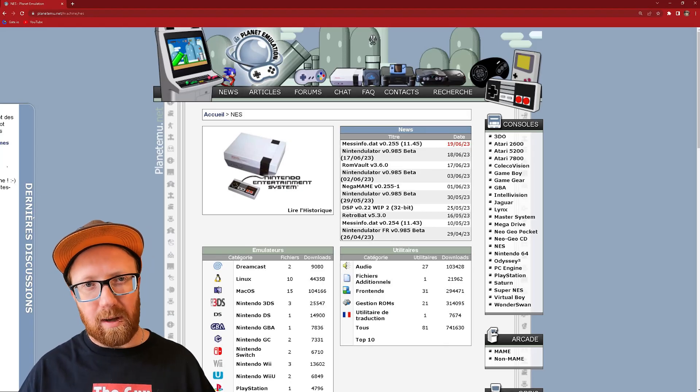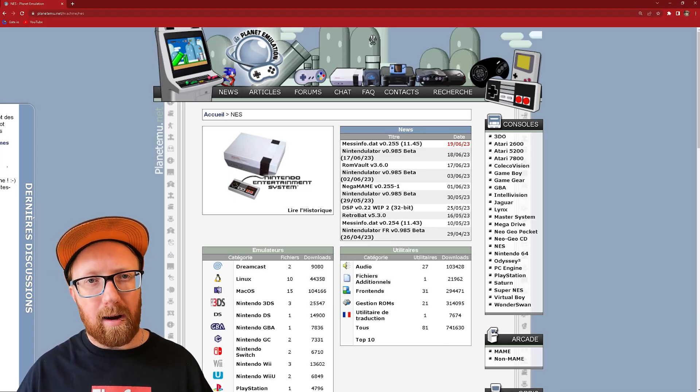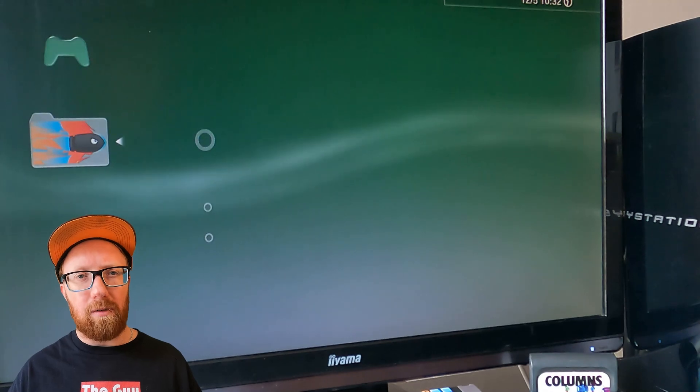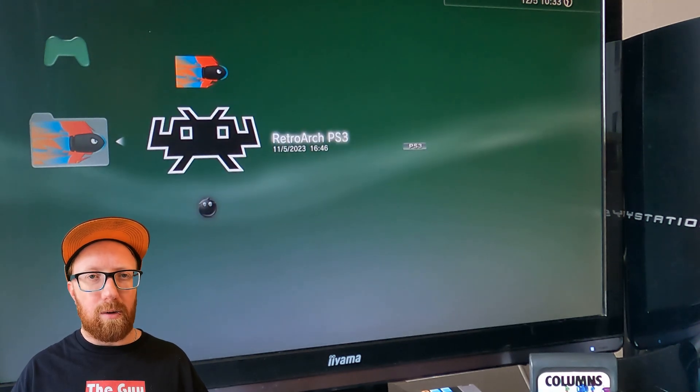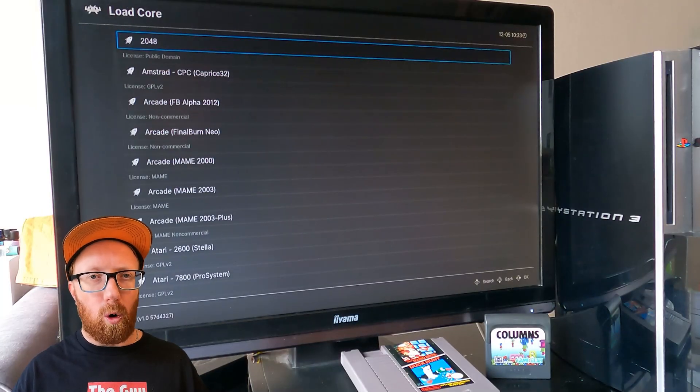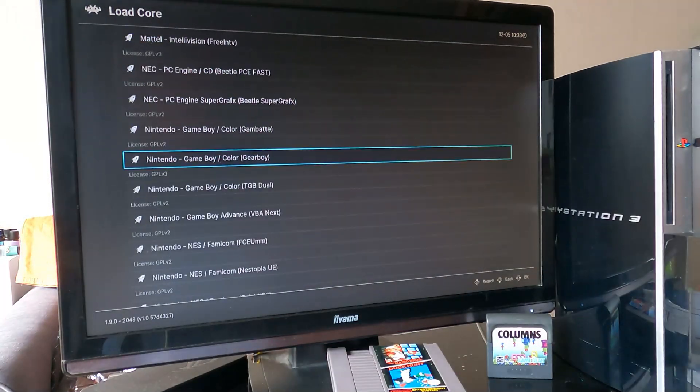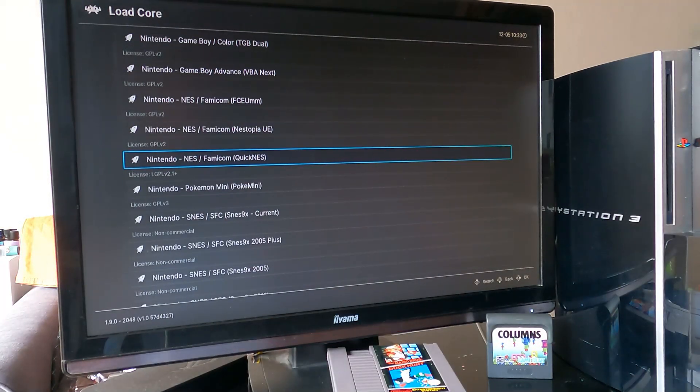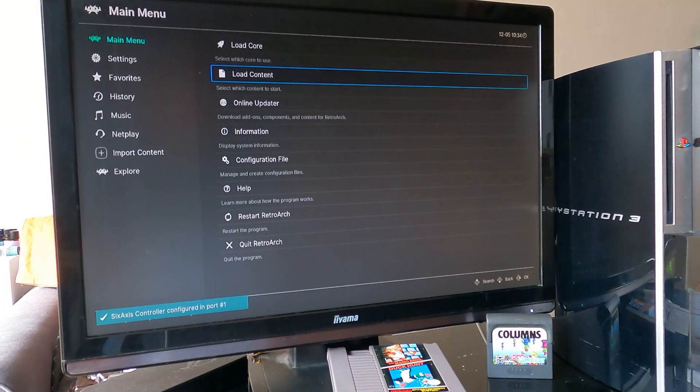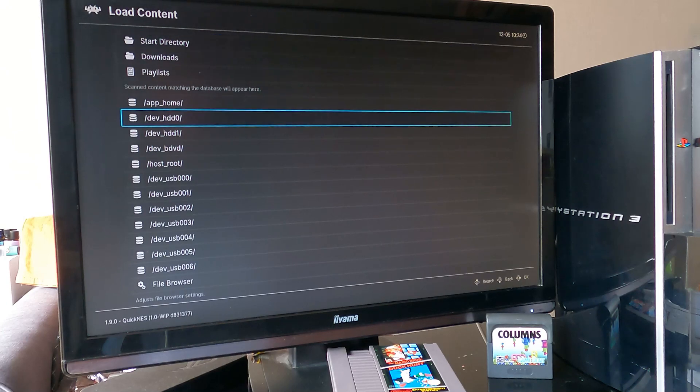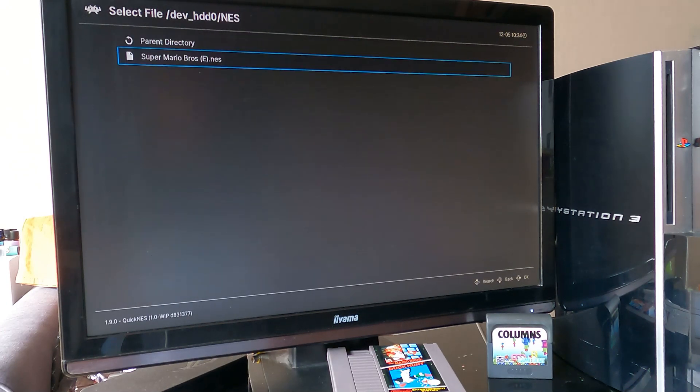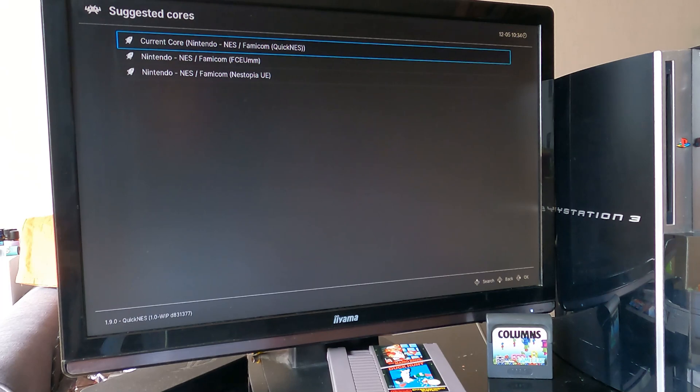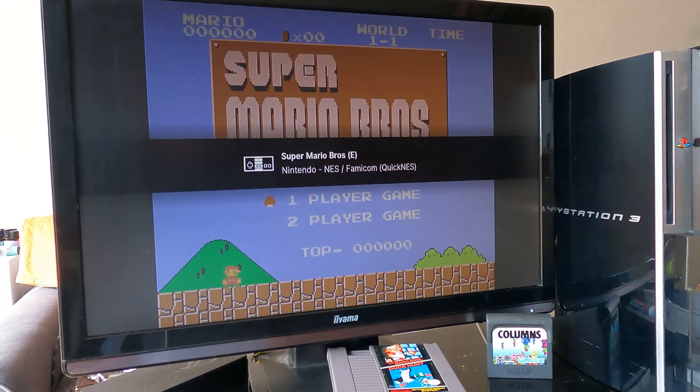Now that we have RetroArch, you need to make copies of your games. Get copies of your games from a ROM archive, and then once they're on the hard drive of the PlayStation, we can go into RetroArch, load in the core. Quick NES, that's what we want. Okay, so now we load content, go to our hard drive, go to NES, Super Mario Bros, and we've got Quick NES loaded.